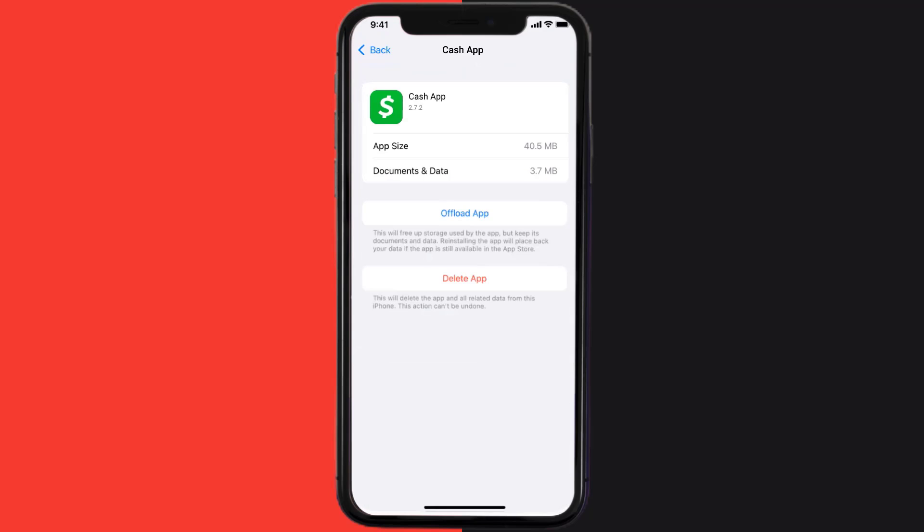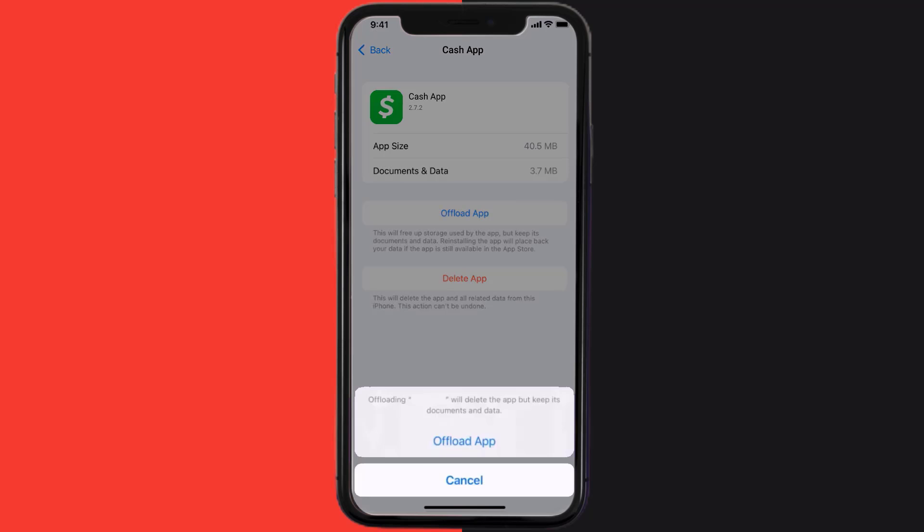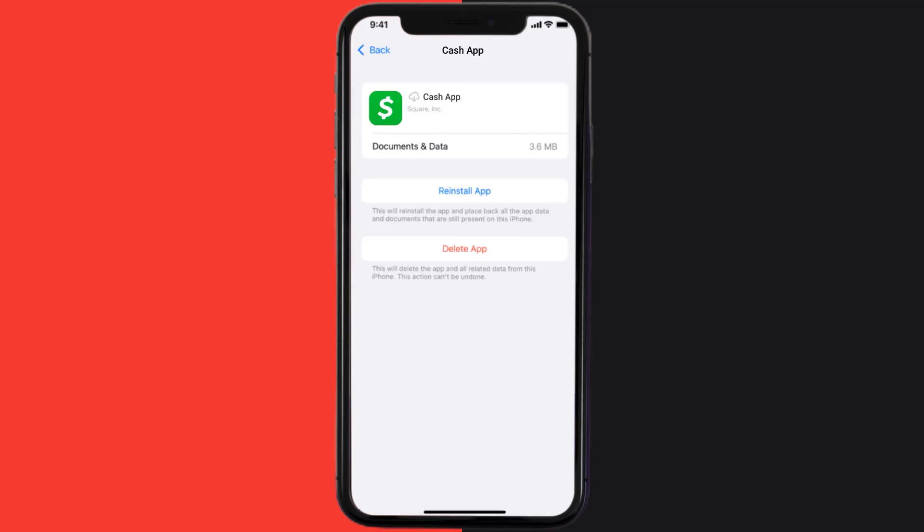Once you're on this screen, you need to tap on Offload App. Tap again to confirm. It'll take a bit for processing and then a reinstall button will show up. Simply tap on it to reinstall the app.